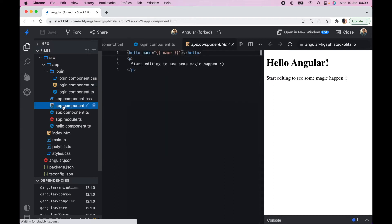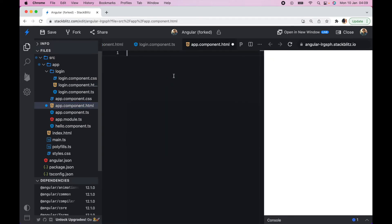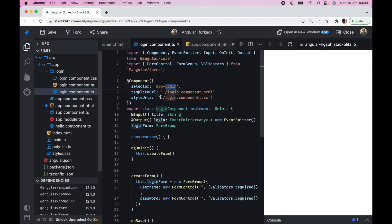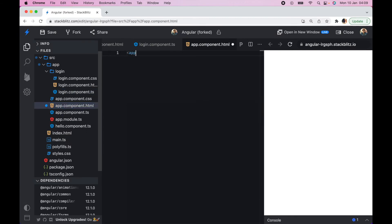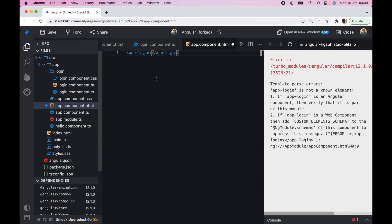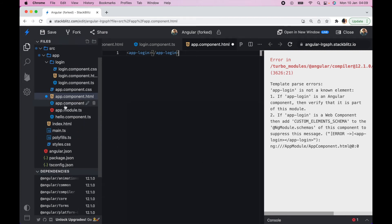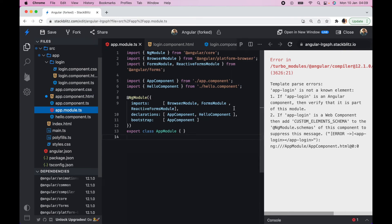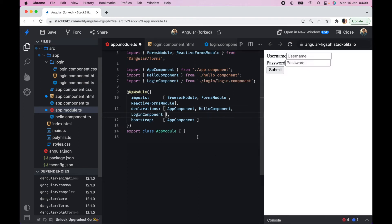Let's call this in our parent component — the AppComponent. The selector is called app-login, so in the app template we add the app-login tag. We get an error because we haven't declared it in app.module.ts, so I add LoginComponent to the declarations array. Now the login component is shown inside the parent component.